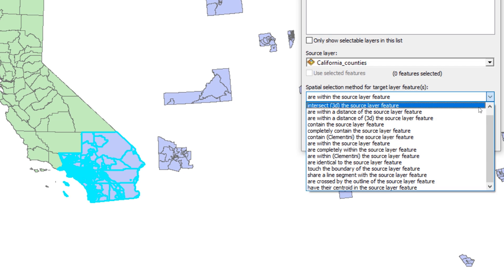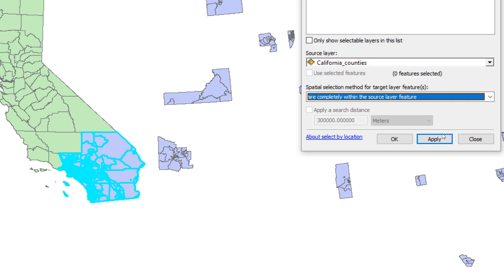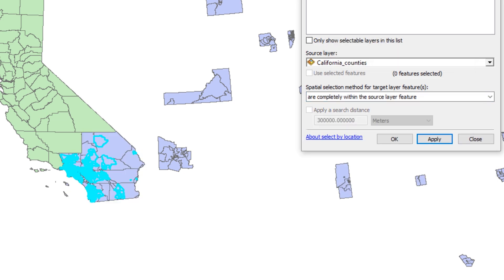The completely within option excludes the census tract polygons that are touching the outer boundary of the California counties layer. This result is not what you want, but is useful to understand the difference between the two methods.